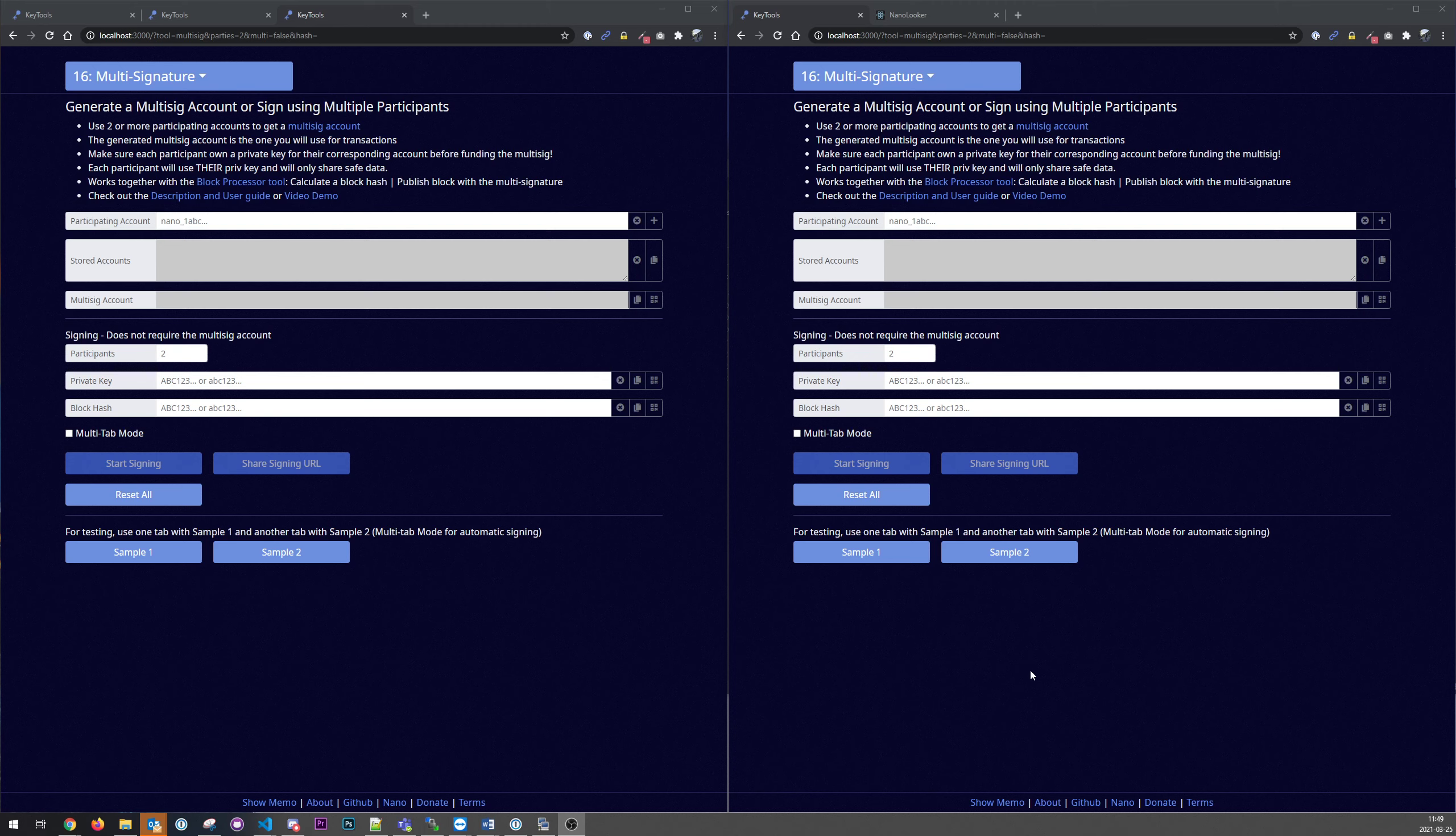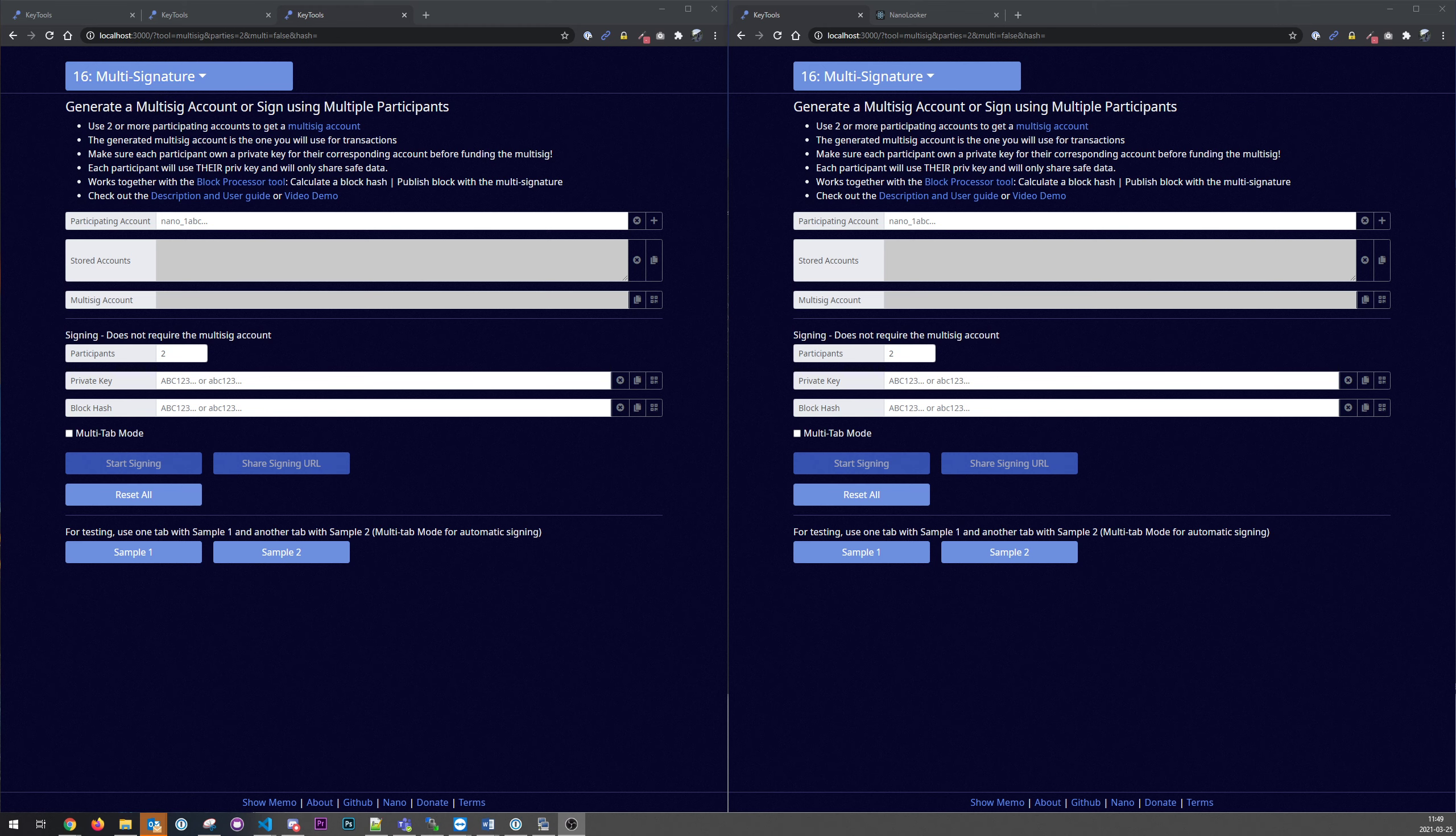Hi and welcome to another episode of nano hacking. So what we'll show here today is this multi-signature tool that I just finished up. First thing we'll do is create a multi-sig account and then we will test this account, sign it, and process a transaction.